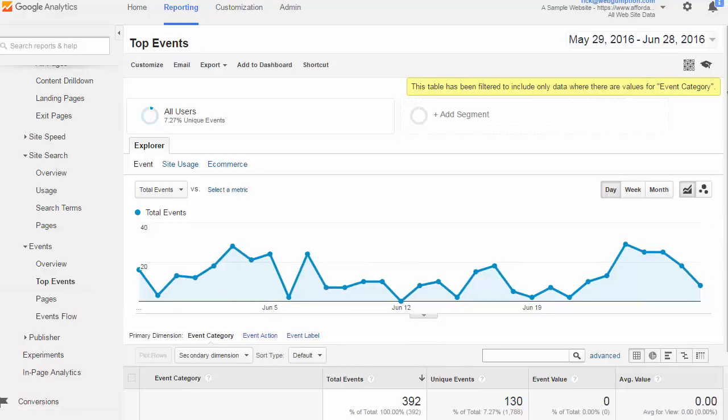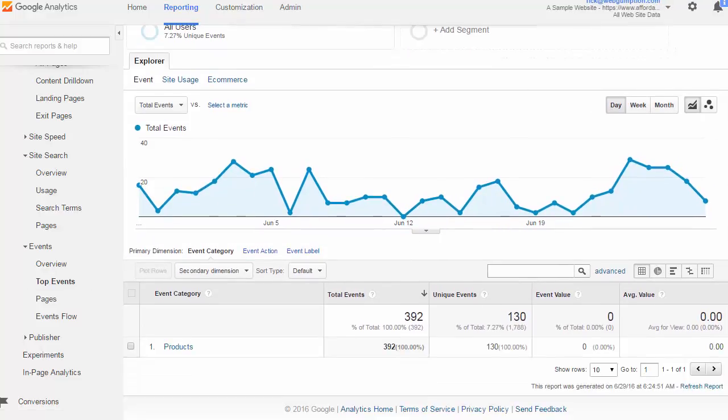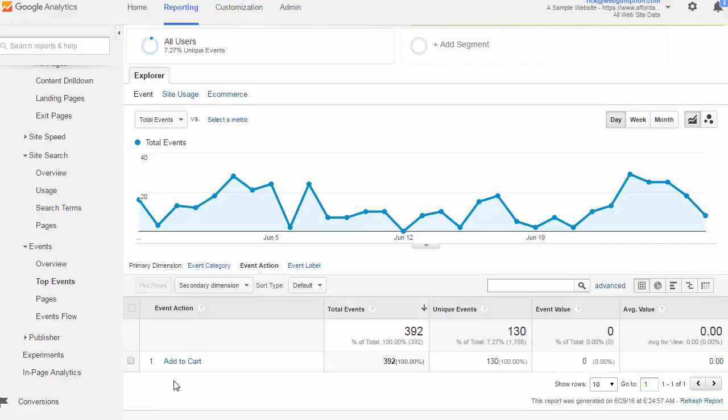In the top events report, we get a similar view where we start with the event category. Right here, we can toggle the primary dimension to look at different actions. Again, we're only tracking add to cart. We could actually track remove from cart and see that as a different action. We could also have different actions such as customizing a product or something like that. But this implementation is pretty basic.